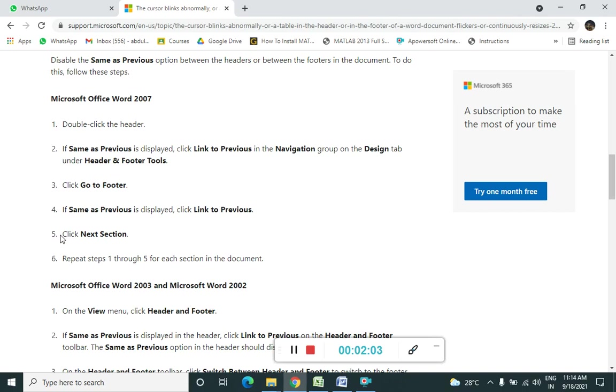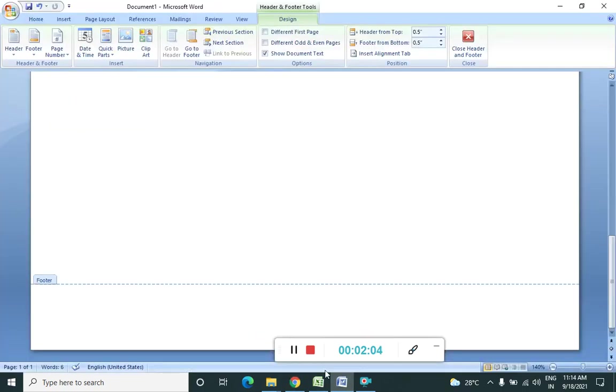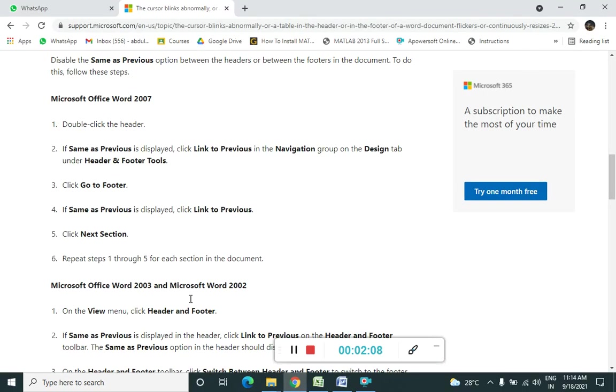Then we need to click next. Here next section is. So we need to repeat this process 1 to 5 again and again so that the problem is solved.